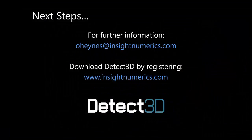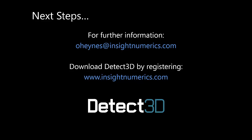If you want to do some 3D fire and gas mapping yourselves, just register on insightnumerics.com where you can download Detect3D and get started. Thanks very much for listening and I appreciate your comments.